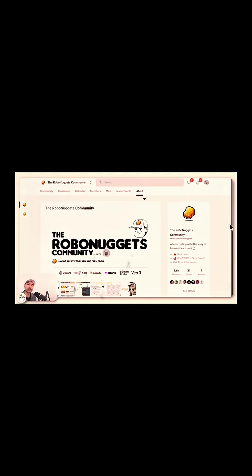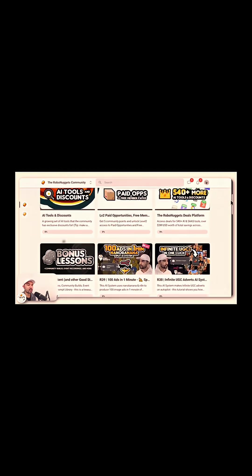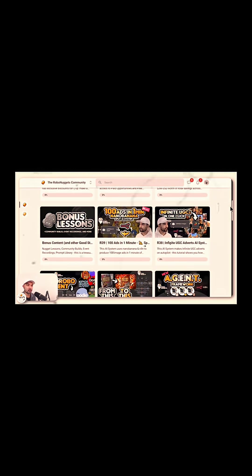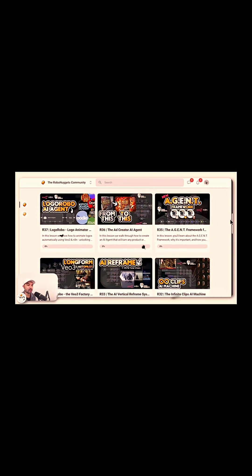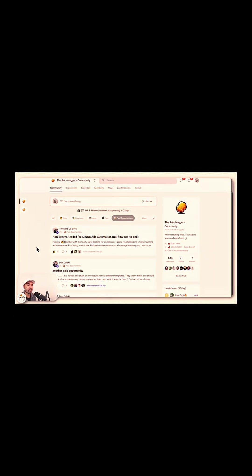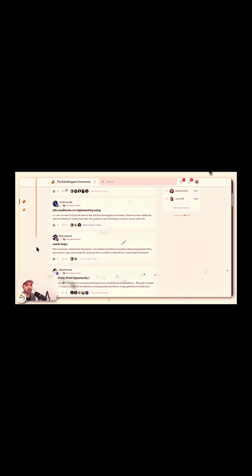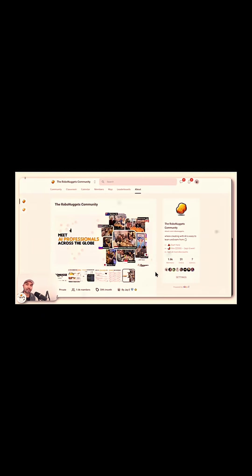Check out the RoboNuggets community in the link below. There's tons more lessons here around AI and artificial intelligence to let you master this important skill in this new age. Our members and myself also post regularly paid opportunities here and partnership collabs if that's something that you are after, if you want to get started with earning from AI.